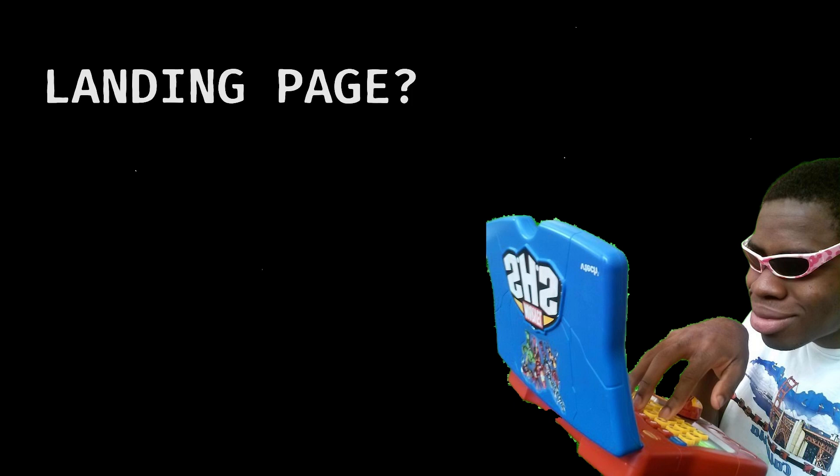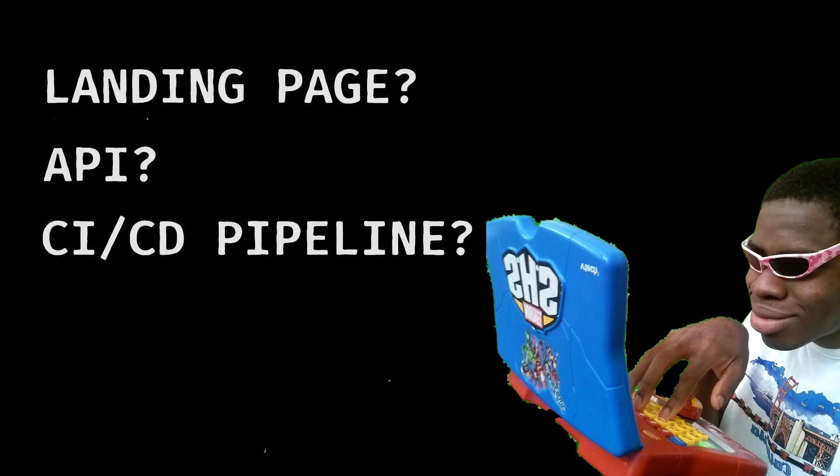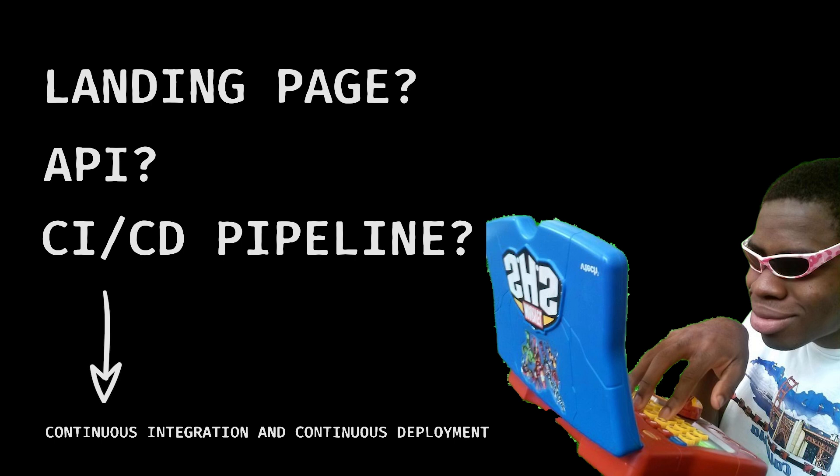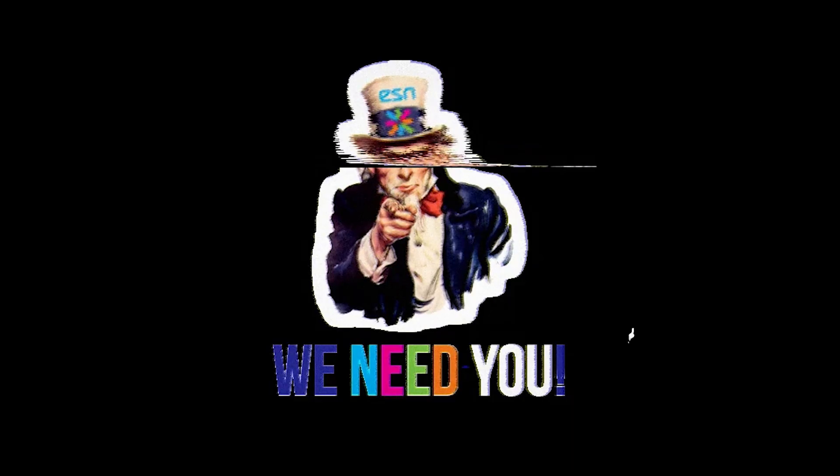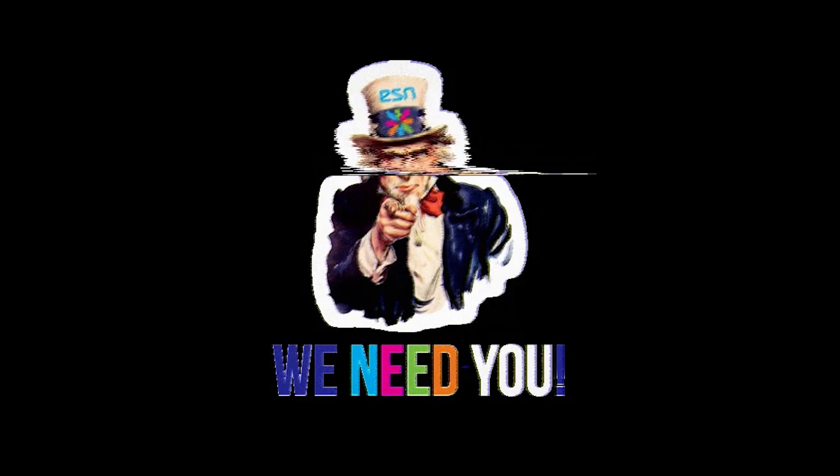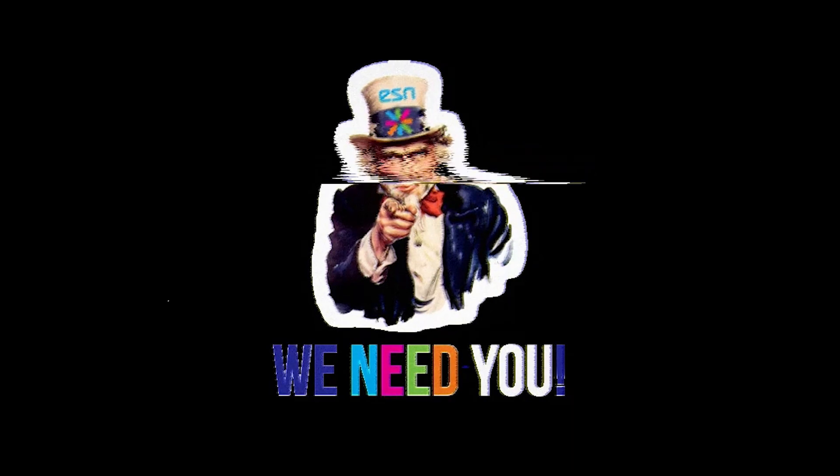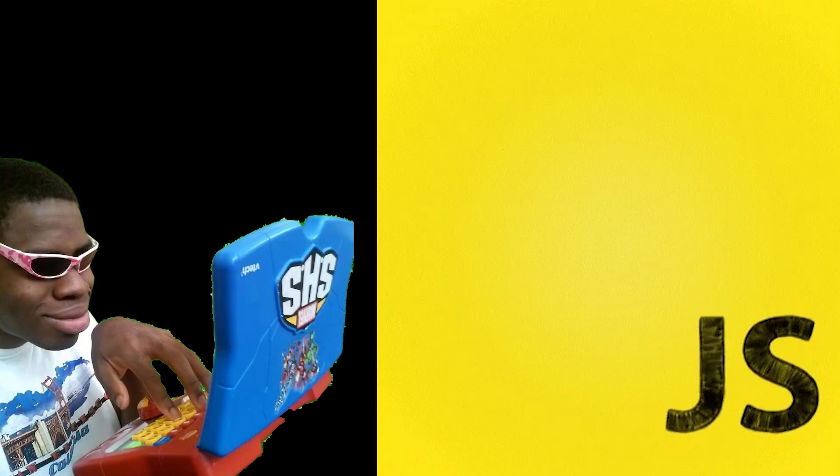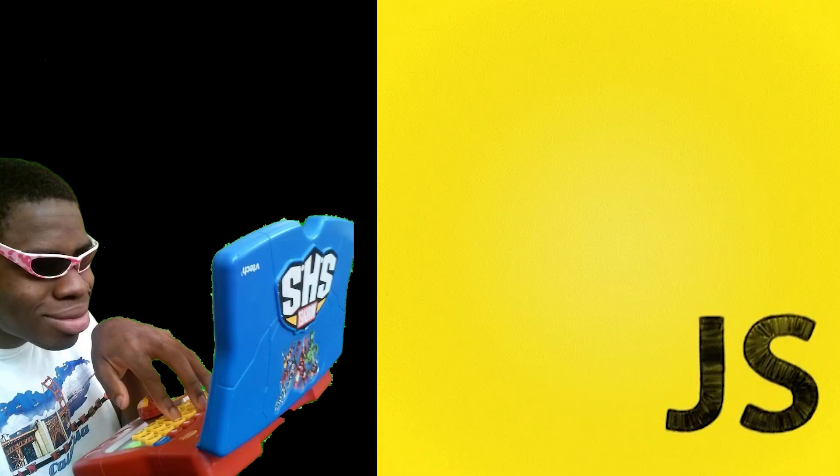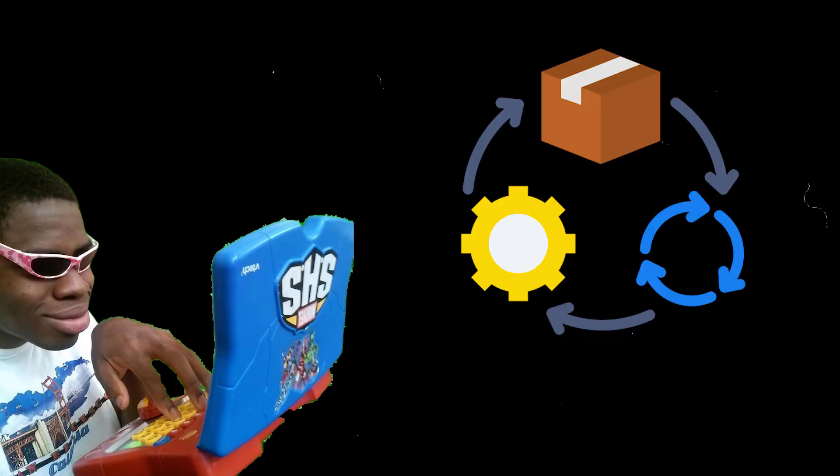Hire one person to do everything. Need a landing page? They got it. An API? No problem. A full CI/CD pipeline? Sure. After they learned what CI/CD even stands for. Startups loved them because they were cheap and versatile. Why hire three developers when one person with a decent grasp of JavaScript and a figure it out attitude could handle the entire product life cycle?